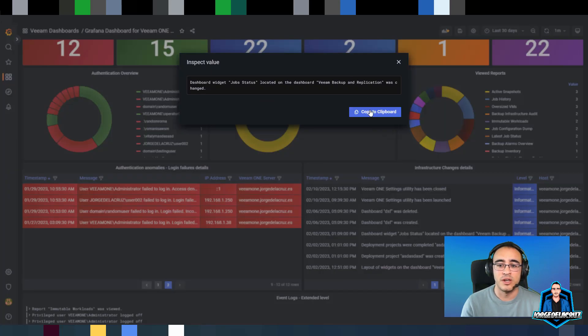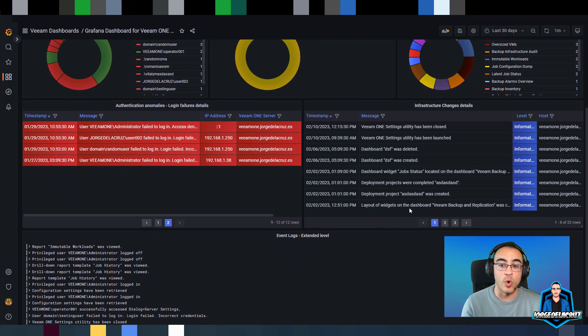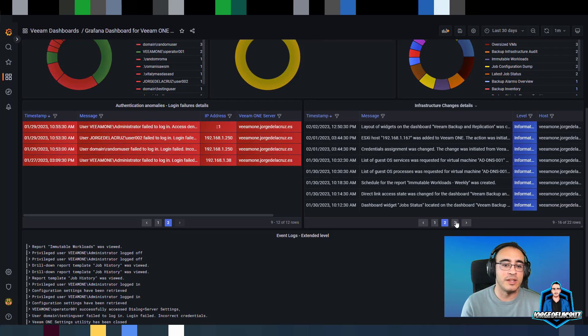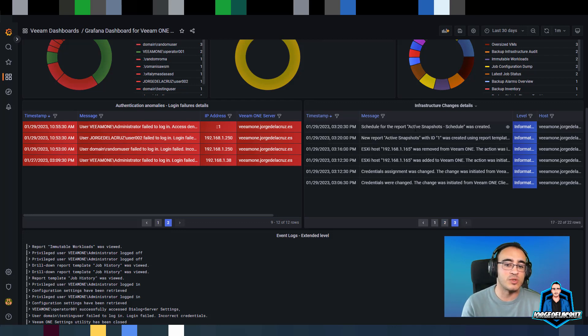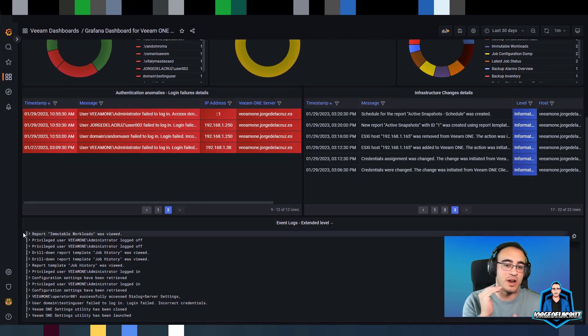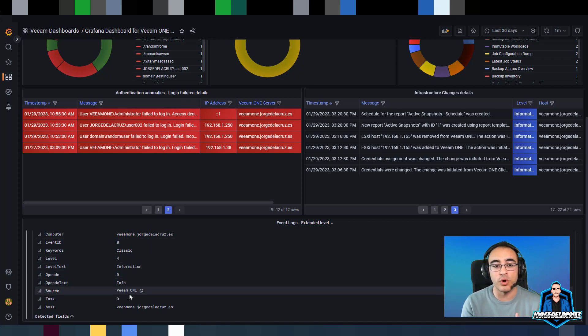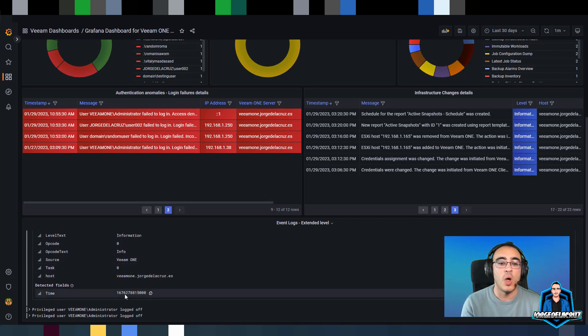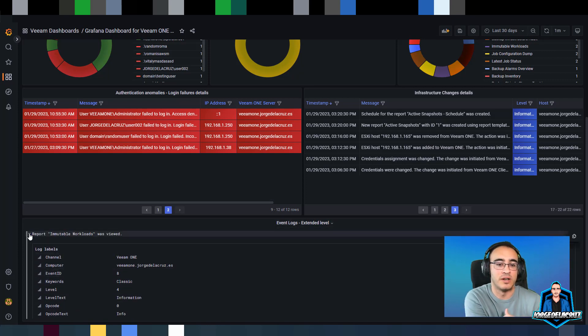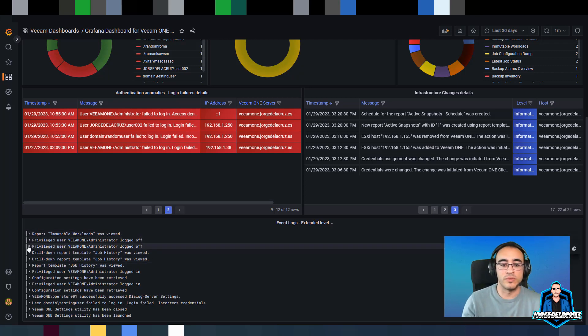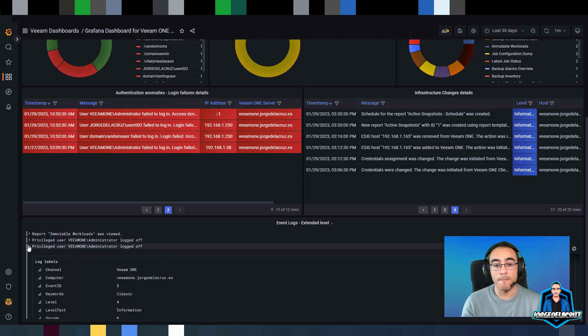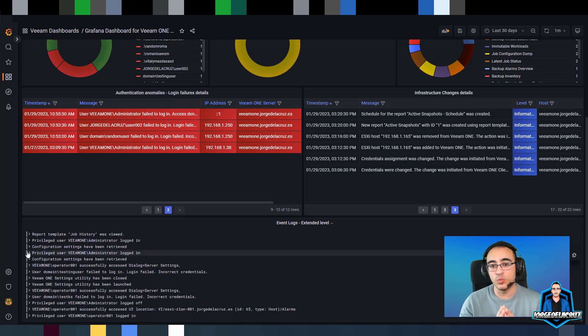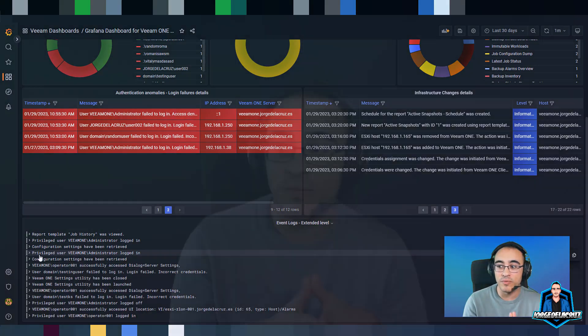The infrastructure change details, and you can just put the eye to see more details of what happened, when, by whom. Then I added as well the event log in a row format so you can explore from here what had happened within with a lot of details.